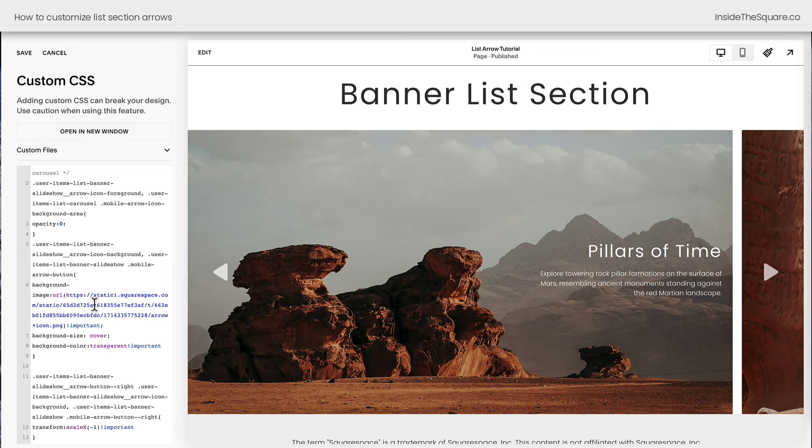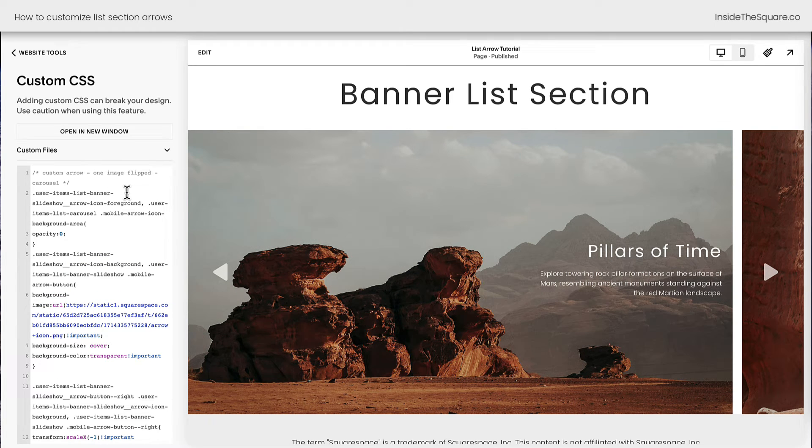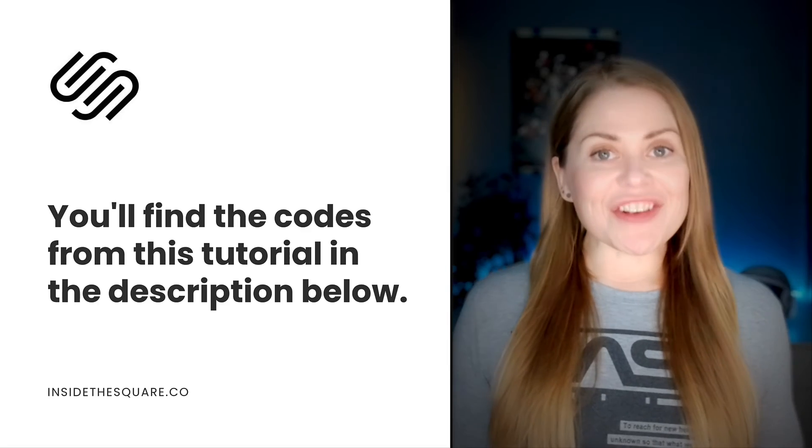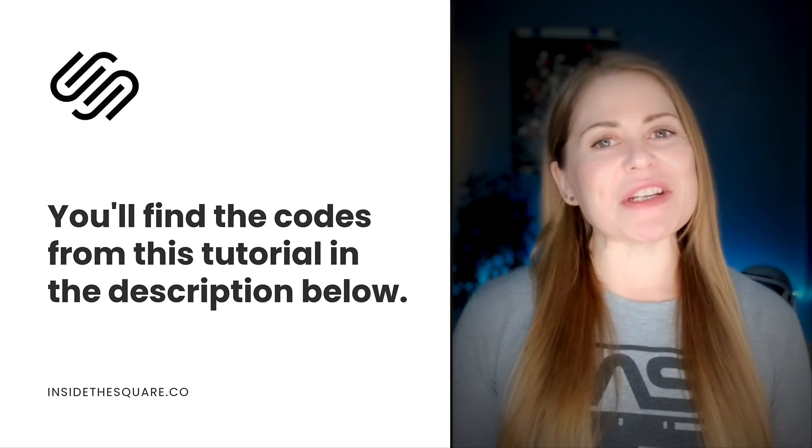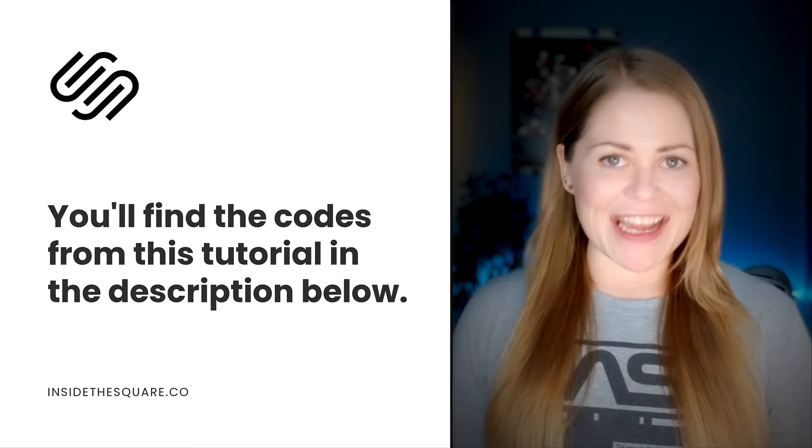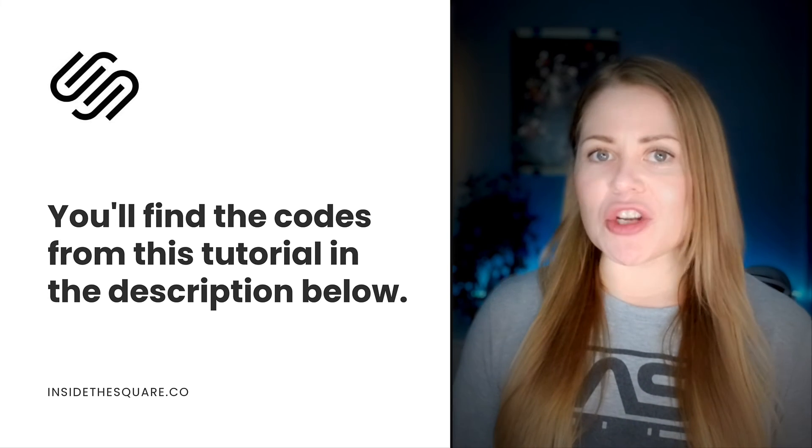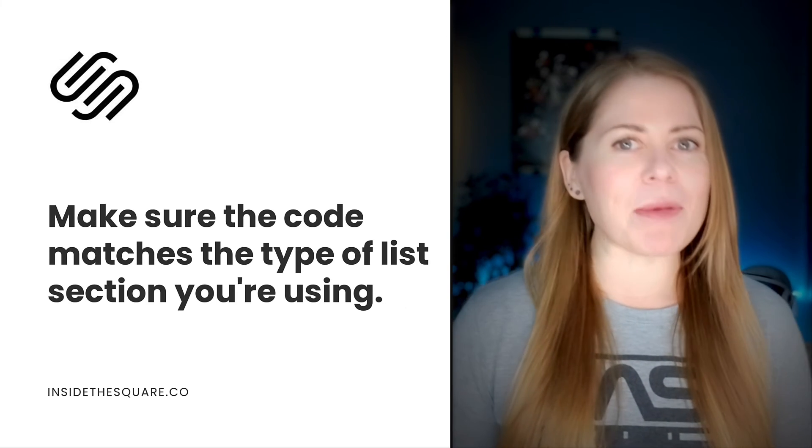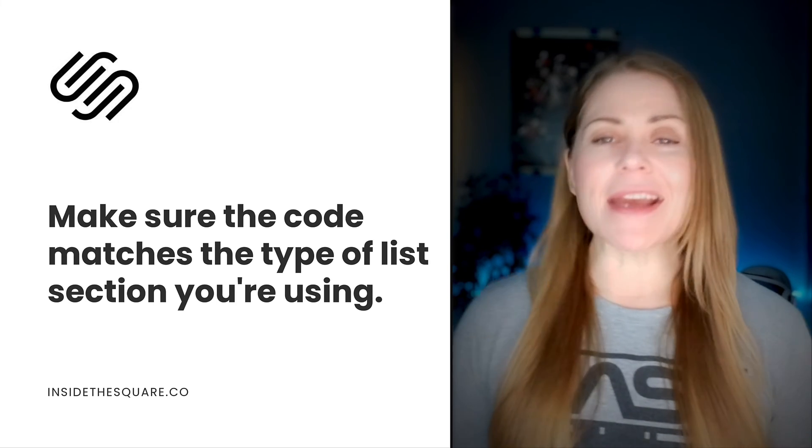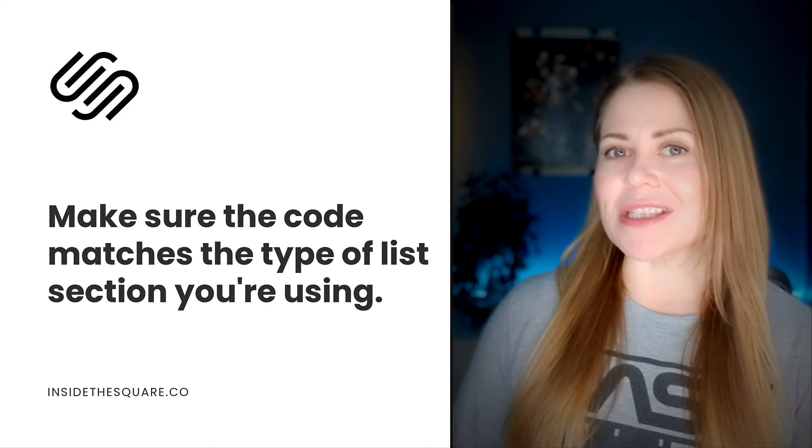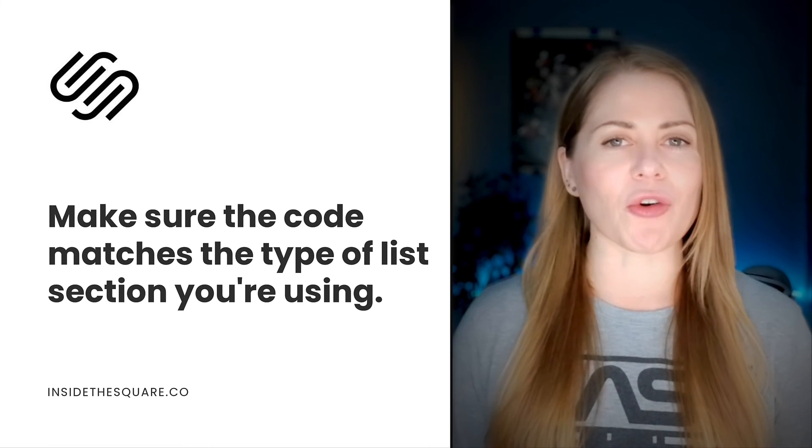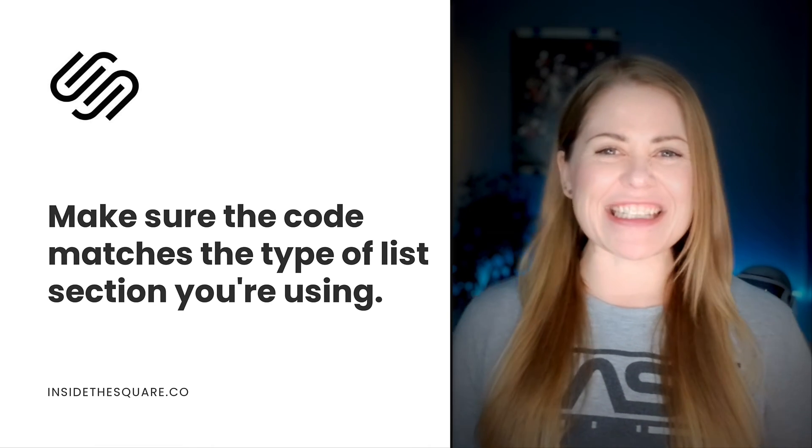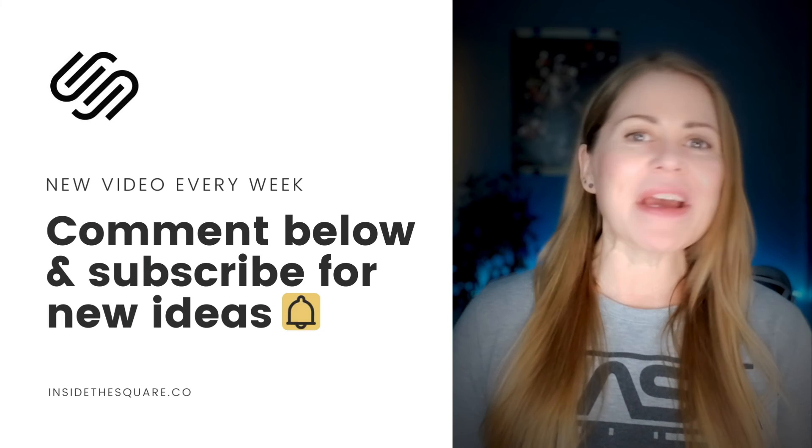After you've made all the custom code changes you want to make, select save when you're done and you'll be good to go. Underneath this video, you'll find all the codes that we just used to make this magic happen inside Squarespace. Just make sure that you're using the correct code for the type of list section that you're using. Is it a carousel list section or a slideshow banner? Make sure you're using the correct code for that list section type. And you'll be good to go.